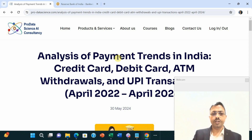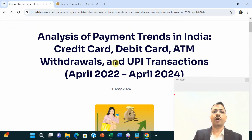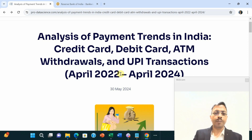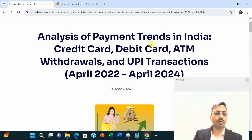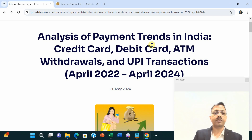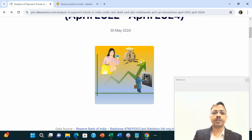In this video I will explain how the payment trend has shifted in India between April 2022 to April 2024 — how people are paying using credit card, debit card, or how people are withdrawing cash from ATM. Let's understand all these things.